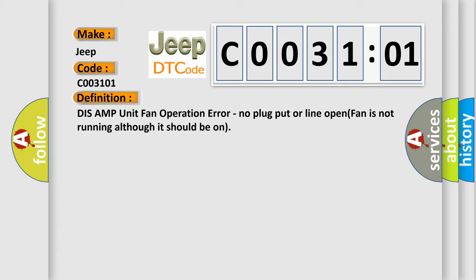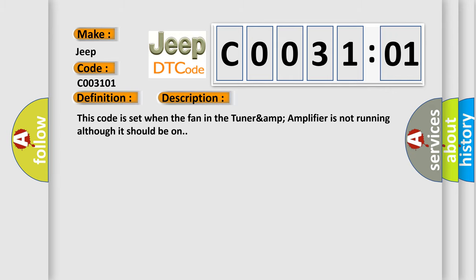And now this is a short description of this DTC code. This code is set when the fan in the tuner and amplifier is not running although it should be on.